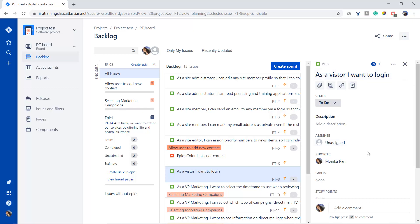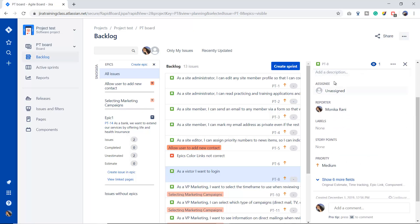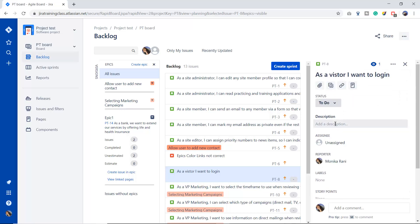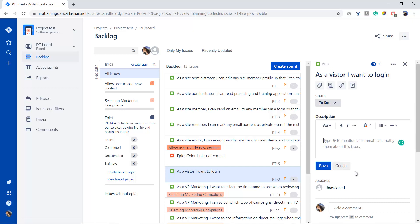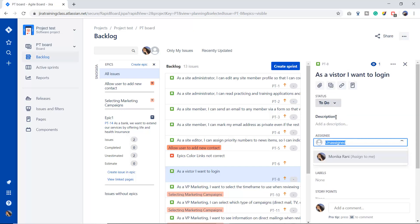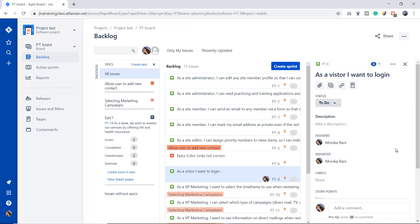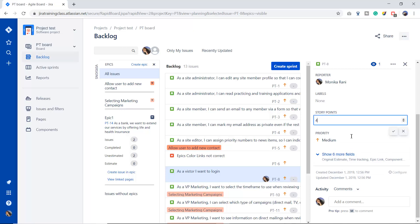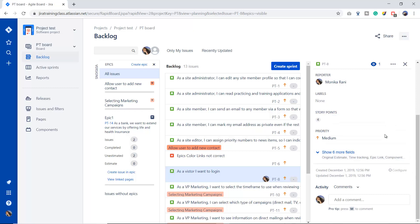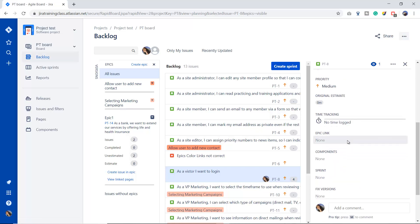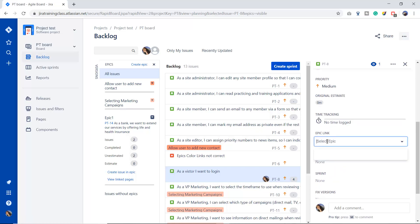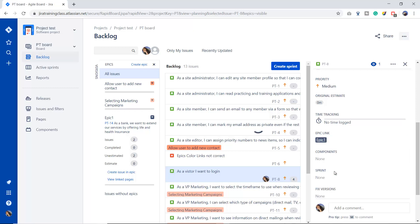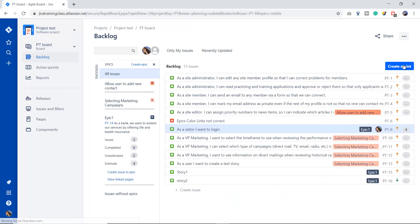How can I connect it? You can connect it this way: click on the story, it gives you a detail window where you can see the name of the story, the status, and description. You can write down the description here and assign this story to users — I'm going to assign this to myself. I'll estimate this story with story point four. Once you click, you can see the 'Epic Link' option — you can click it and find our epic: Epic One. Close it, and now 'As a visitor, I want to login' — story PT8 — is linked to Epic One.